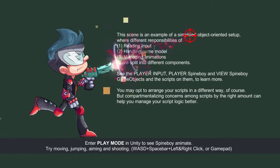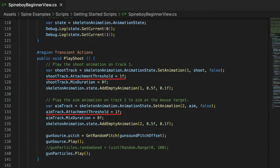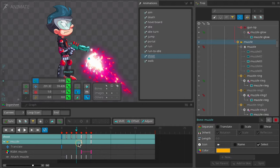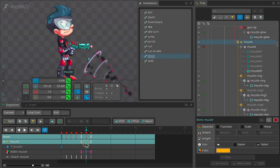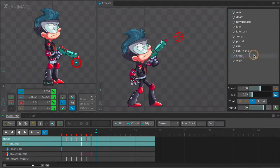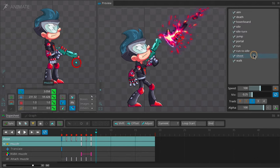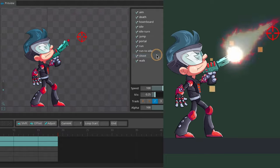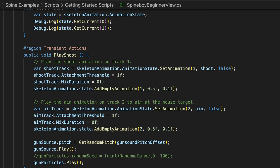The SpineboyTargetController script overrides the local position of the crosshair bone to the mouse position every frame. When setting the shoot animation, attachment threshold is set on the track entry. Attachment threshold determines if attachment timelines are applied when an animation is being mixed out — by default it is zero, so attachments are not applied when mixing out. When the shot animation plays, sequential images of the muscle effect are displayed, but if it starts to mix out mid-animation, the muscle effect disappears. We set the attachment threshold to 1 so the muscle effect remains visible even when shoot is being mixed out.